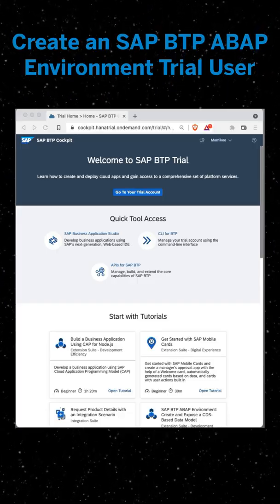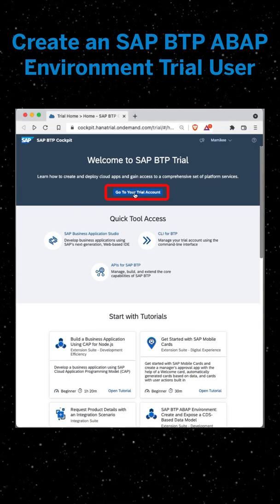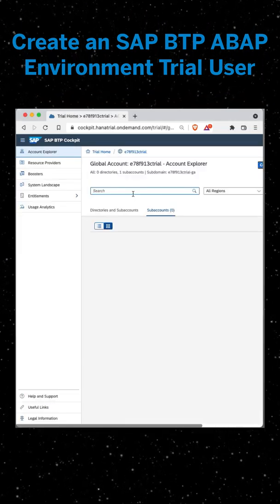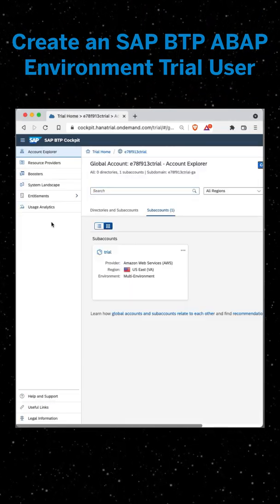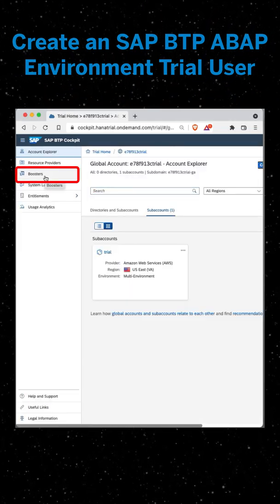We're going to open the SAP BTP trial cockpit, go to your trial account, and then we're going to select Booster on the left hand corner.